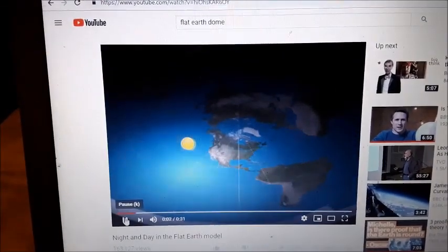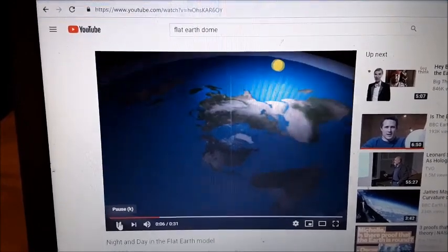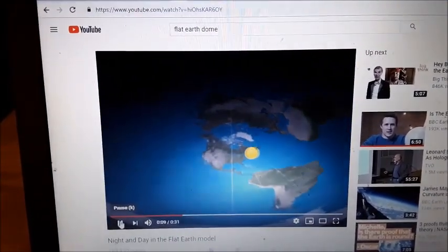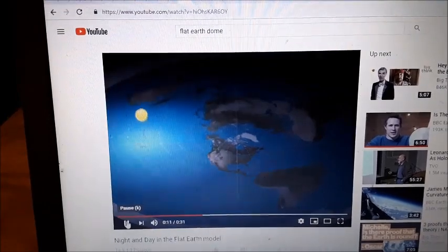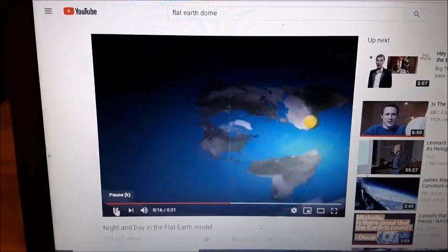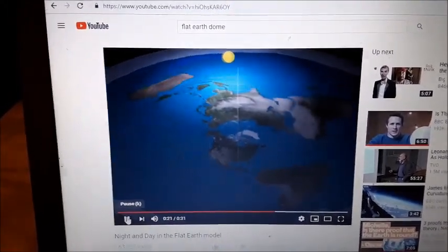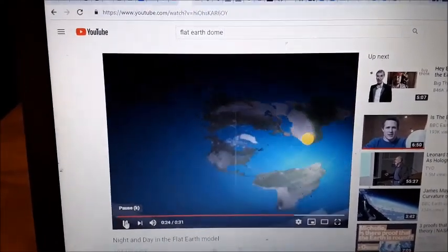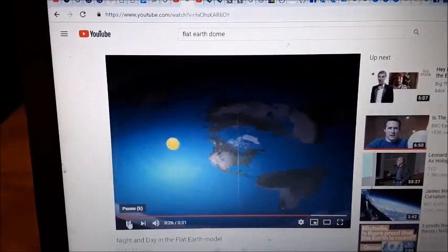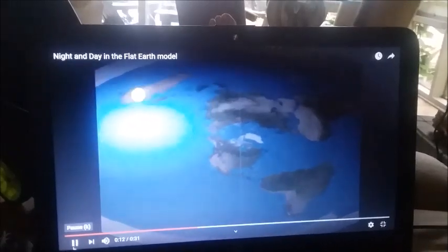Today we're going to be studying the differences between the flat earth dome model and the global sphere model and how it relates to the length of a day and time zones. In the flat earth dome model, the light circles around the top of the dome, illuminating a circular light area — about 25% of the surface of the planet at any point in time.